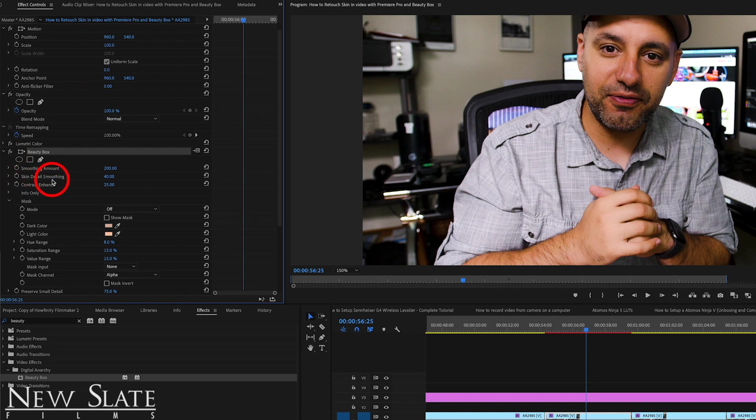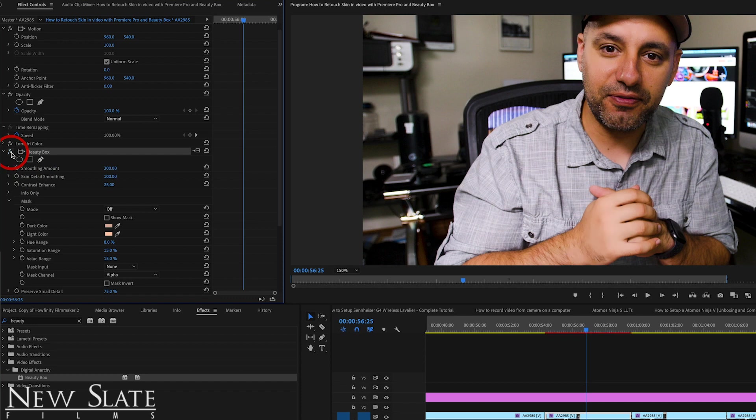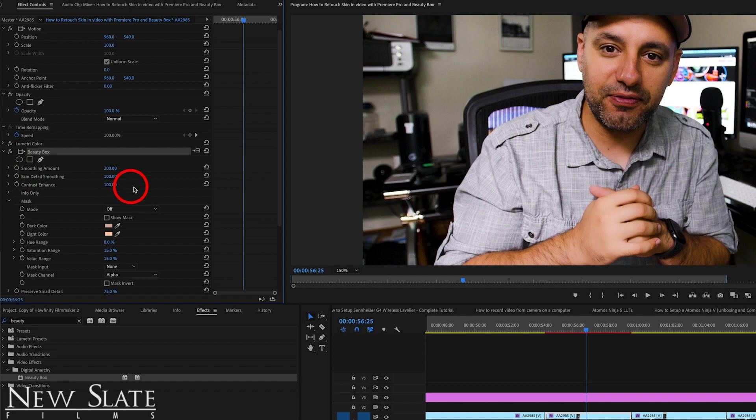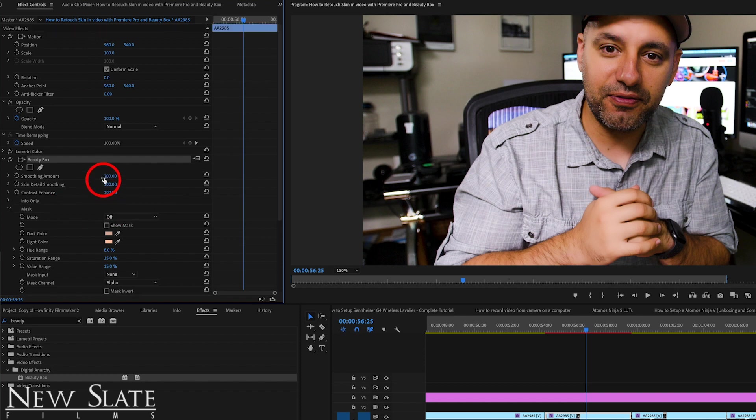Now skin detail smoothing, let's bring that all the way up to 100. I just want to show you just how high this could go. Look at that. Again, a big difference. Now you could really see it if you turn it on and off. Let's look at contrast enhanced. Let's take that to 100. And it's really smoothing out the contrast here between the different parts of the skin. So you could see those big changes.